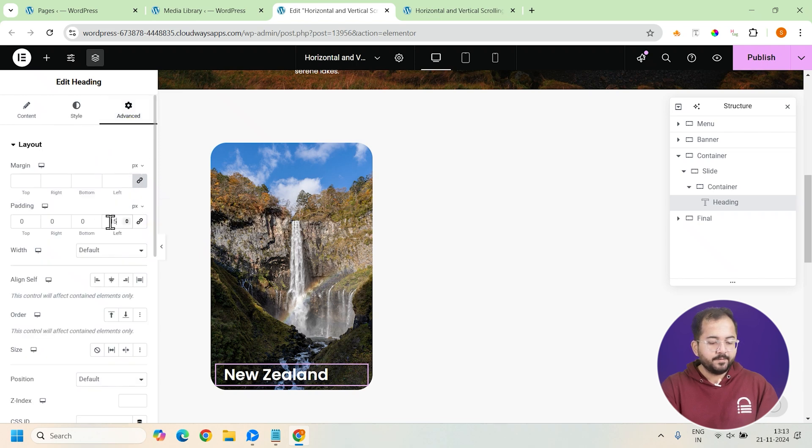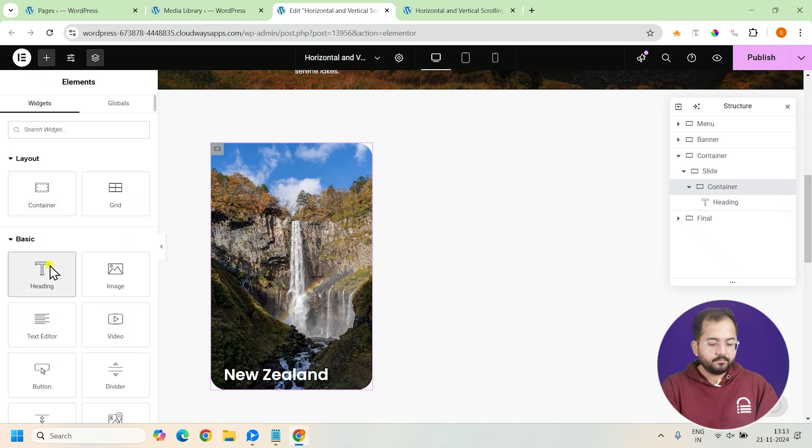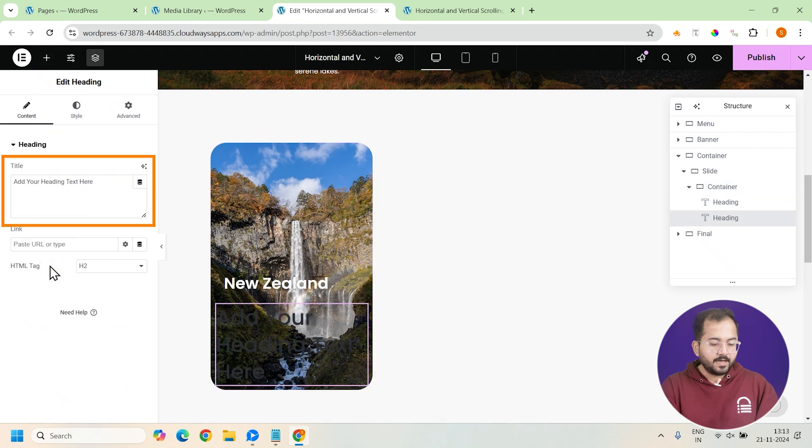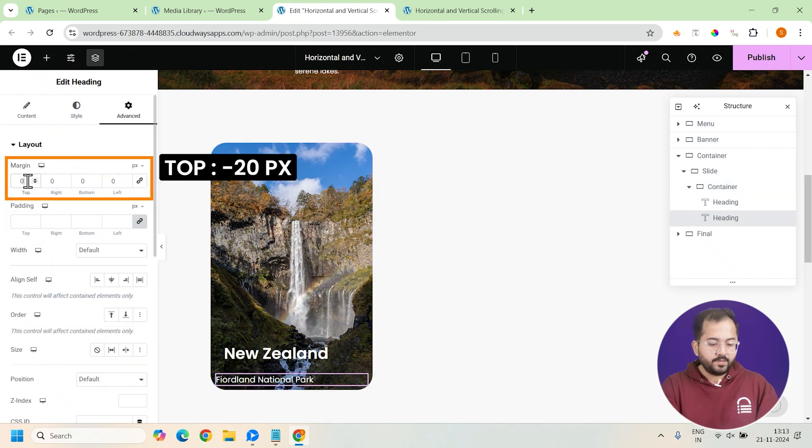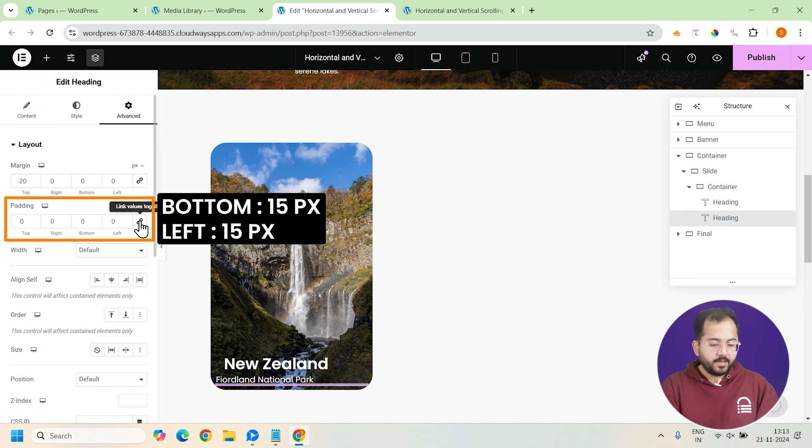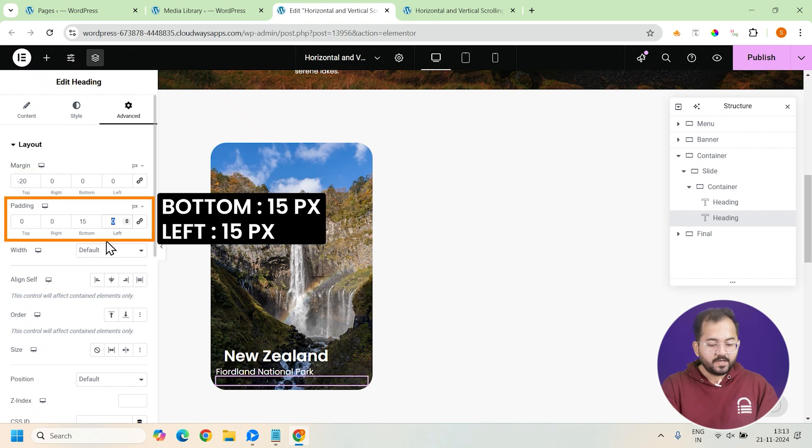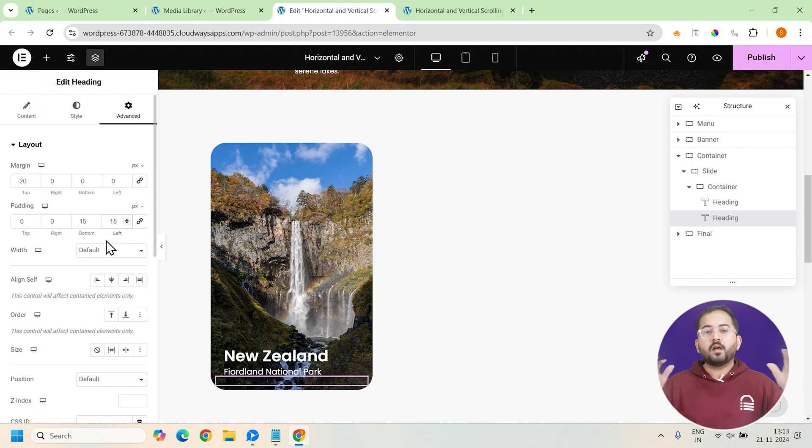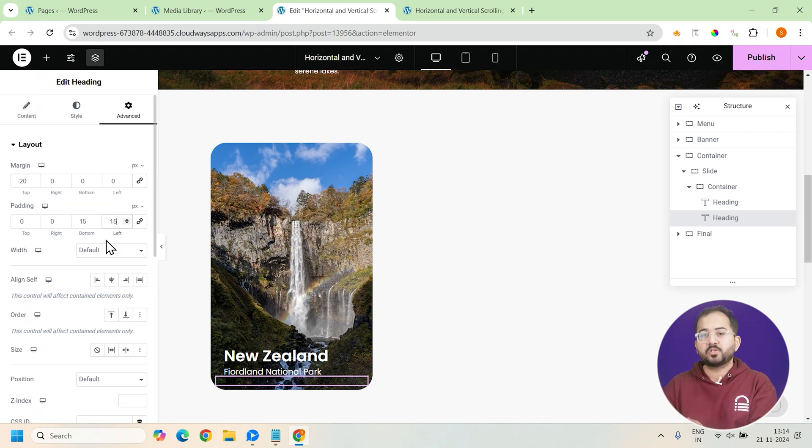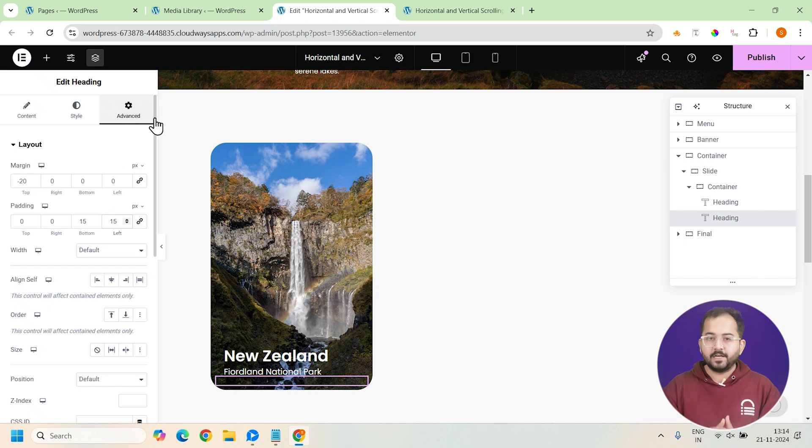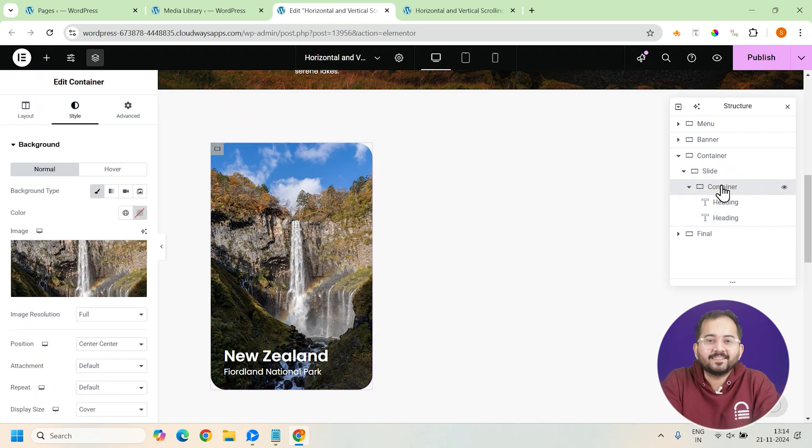Now, below the first heading, add a second heading. Style it the same way but give it a top margin of minus 20 pixels and padding of 15 pixels on the left and bottom like this. So, our first bento grid is done and similarly, I'll use the exact same steps to create multiple grids for this slide. Once done, it should look like this.